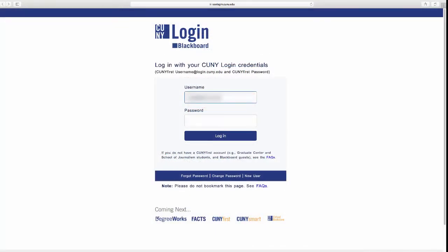Your CUNYFirst account will also change as a result. In addition, your password changes every 90 days, so it is advised that you keep track of updating it.